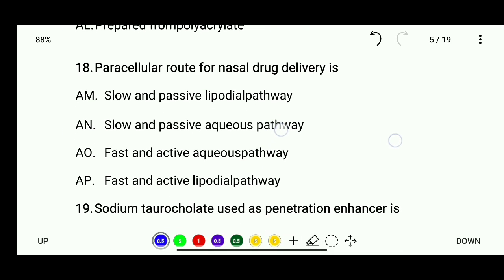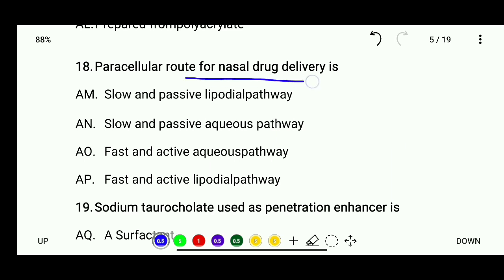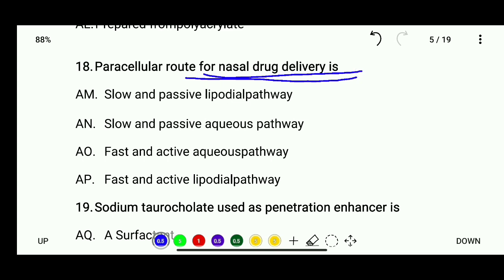Question 18: The paracellular route for nasal drug delivery system is — slow and passive lipoidal pathway, slow and passive aqueous pathway, fast and active aqueous pathway, or fast and active lipoidal pathway. The correct answer is slow and passive aqueous pathway.